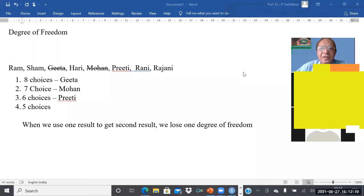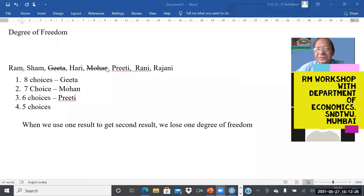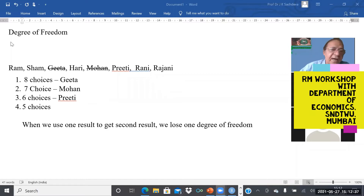One example used to explain degree of freedom is that you want to interview a few people. Say there are eight candidates: Ram, Shyam, Gita, Hari, Mohan, Preeti, Rani, and Rajni. Every day you want to interview only one person — say you have eight candidates whom you want to interview for a job or for some other purpose, and every day you can interview only one.